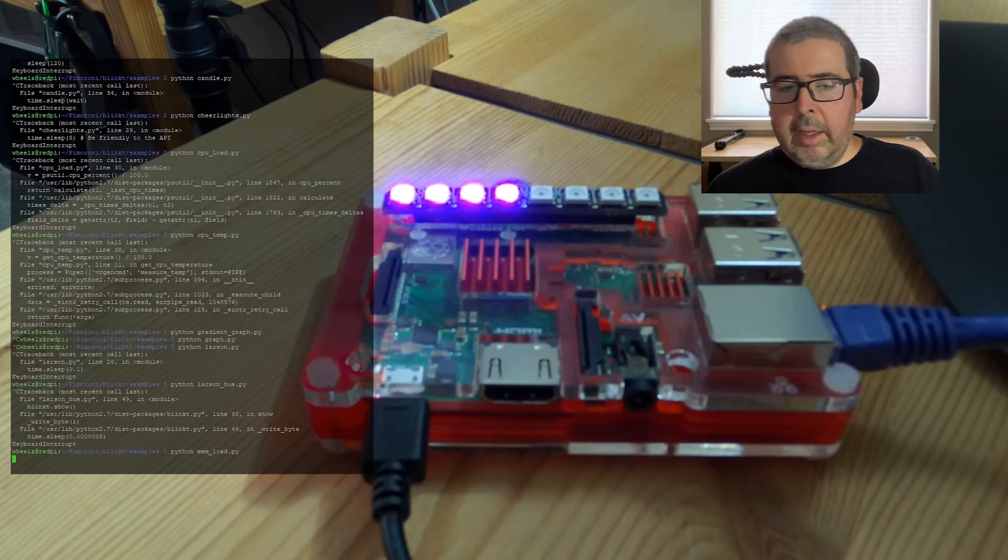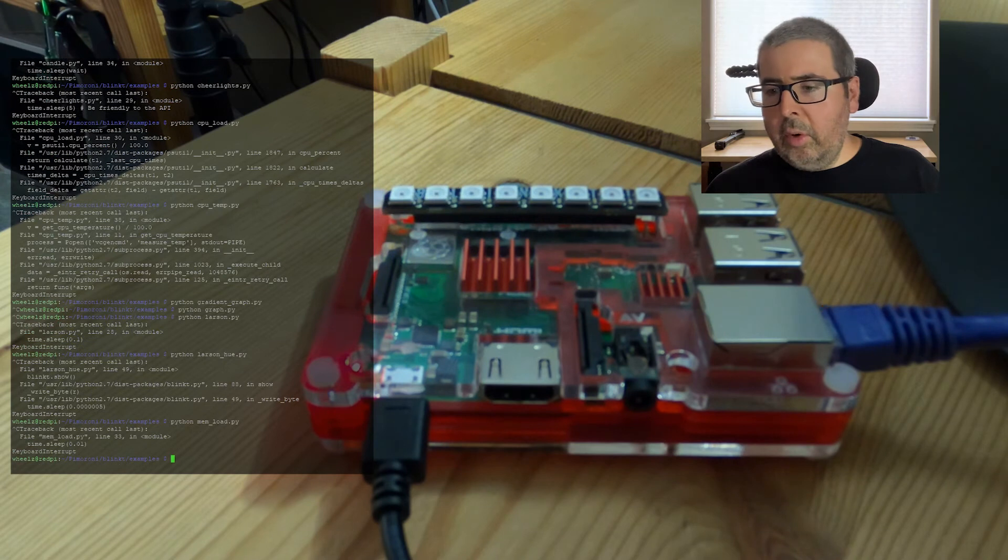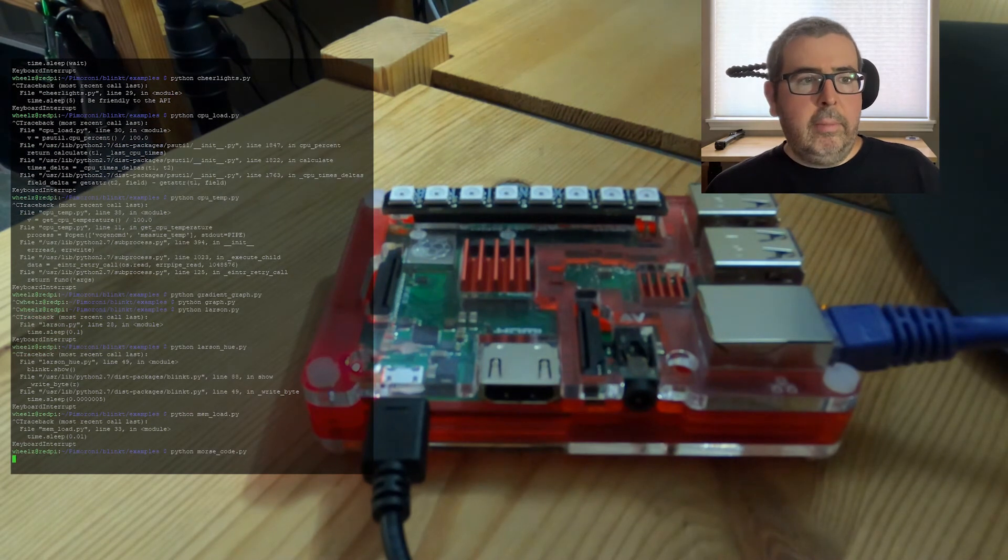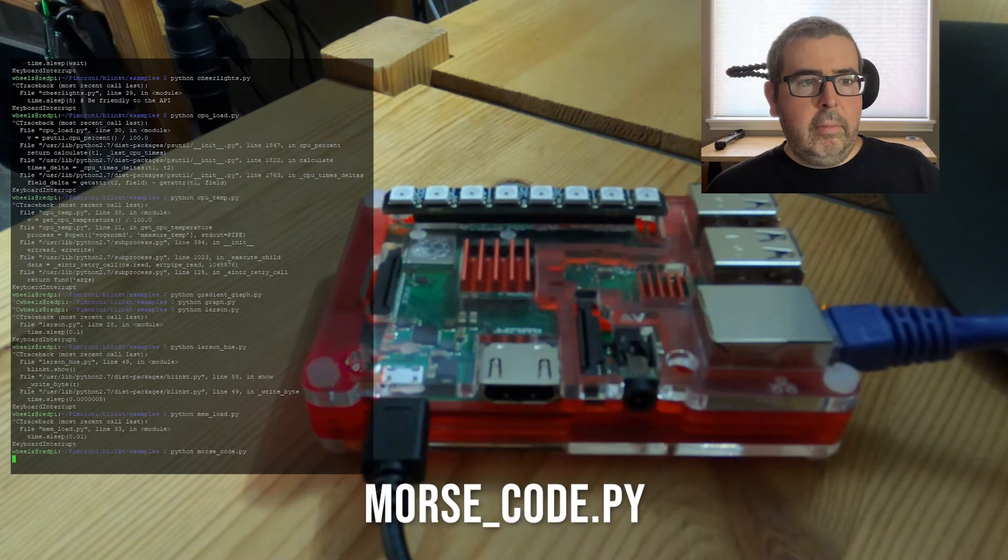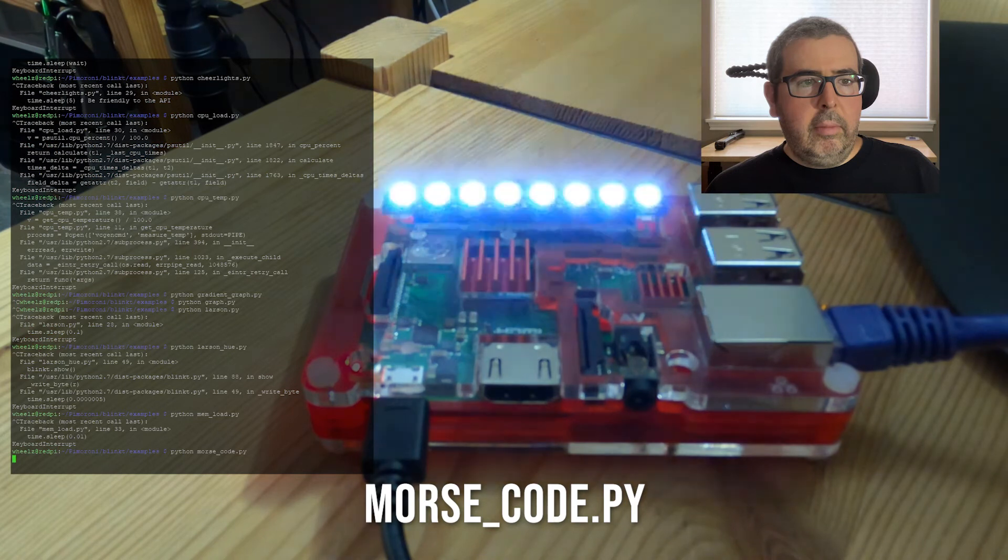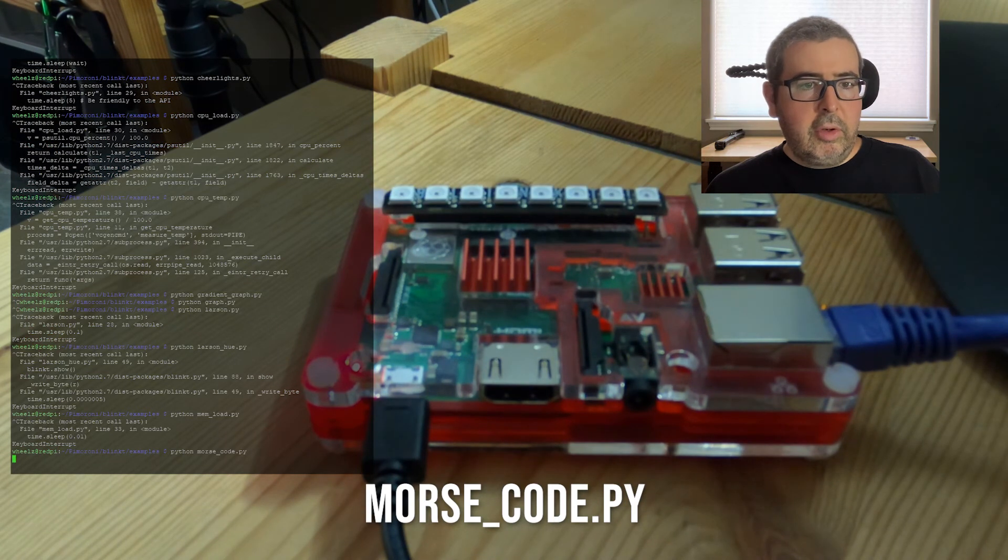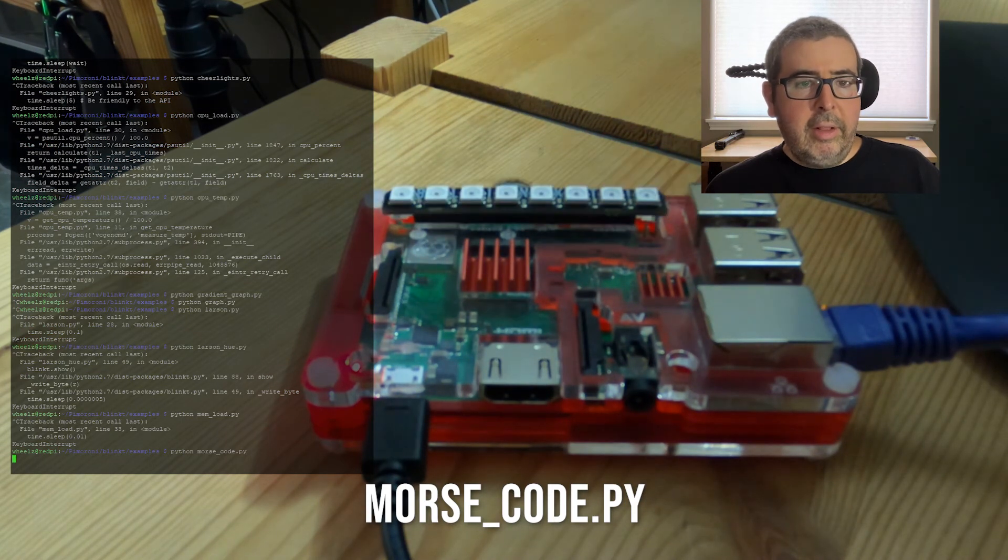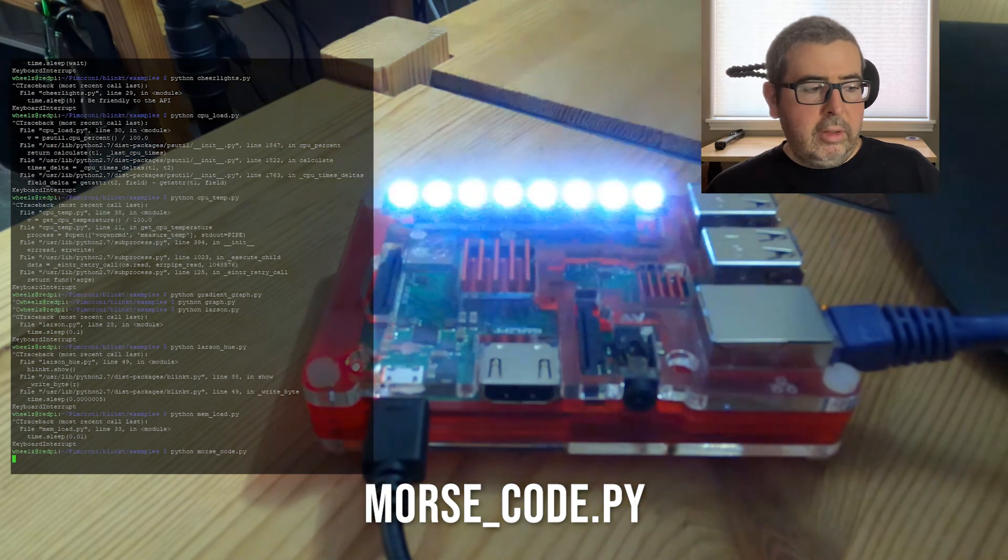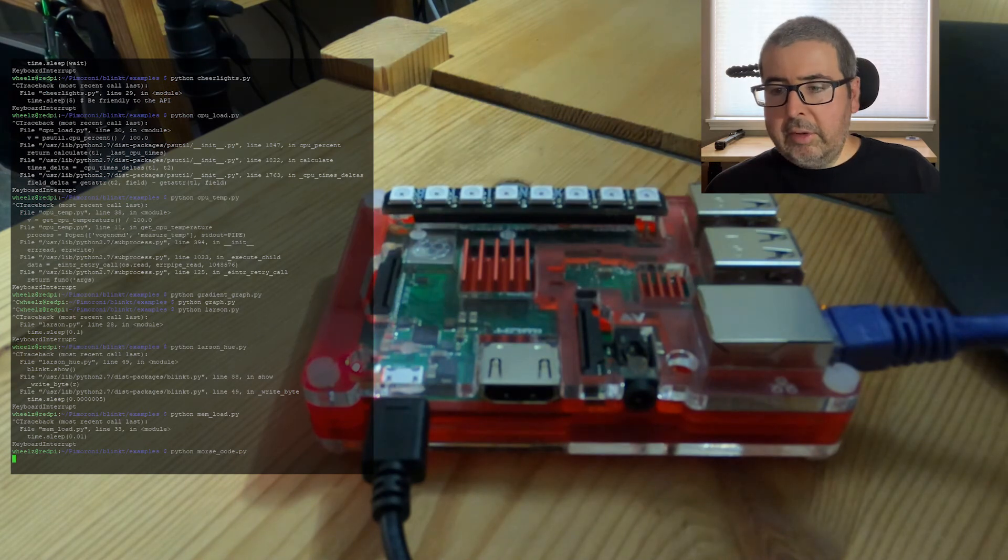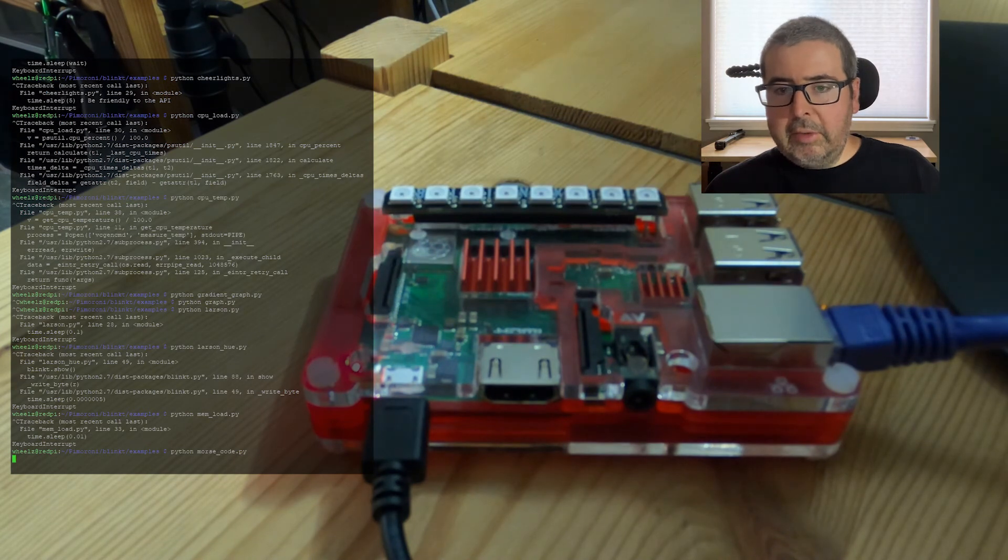Next up is the Morse code. It will show a message in Morse code and you can change on line 40 if you want it to say a different message. Right now I just have it on the default message.